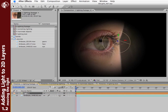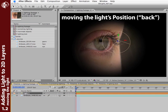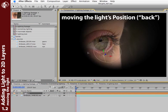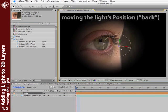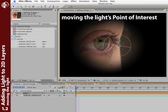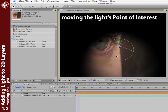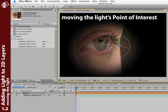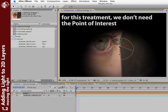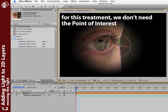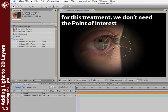Spotlights normally have two points to them. The back of the light, which we can move around, and the light's point of interest, which is where the light is aiming. Now steering both of these can be like steering both ends of a long firetruck. And we don't need that complexity for this effect.